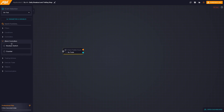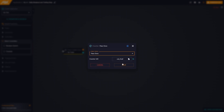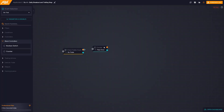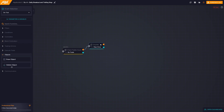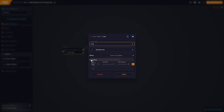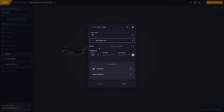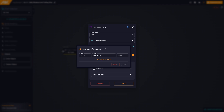We start by dragging the counter block from the block controllers category and configure it as pass once. We select draw object, choose horizontal line, and assign a name to this line. For convenience, we create a variable and configure the properties of the line, including style, thickness, and color.